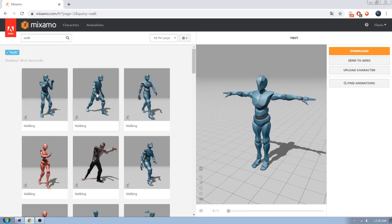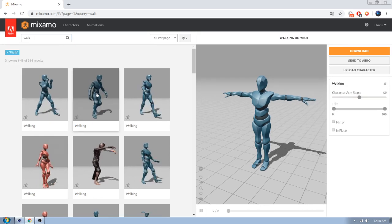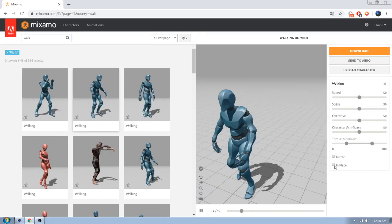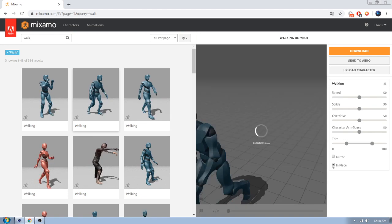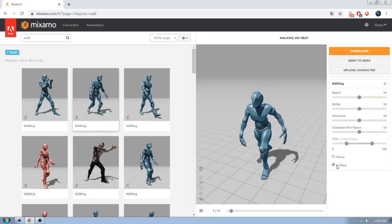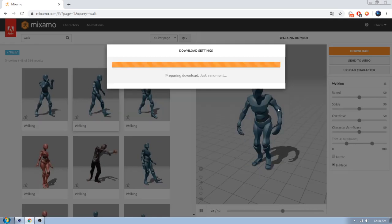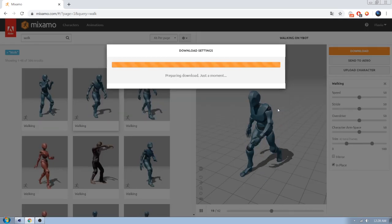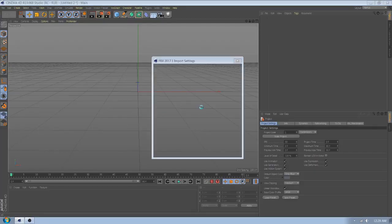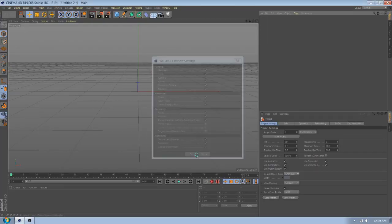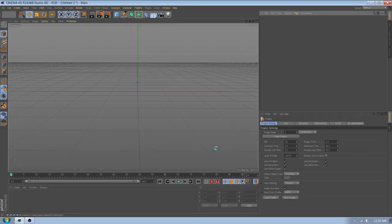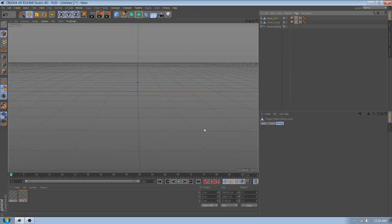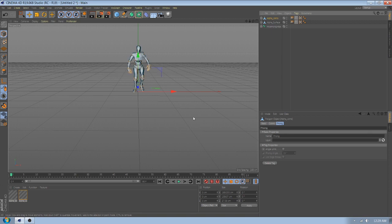Go to Midsama and download Walking Cycle. Then go to Cinema 4D and import it.